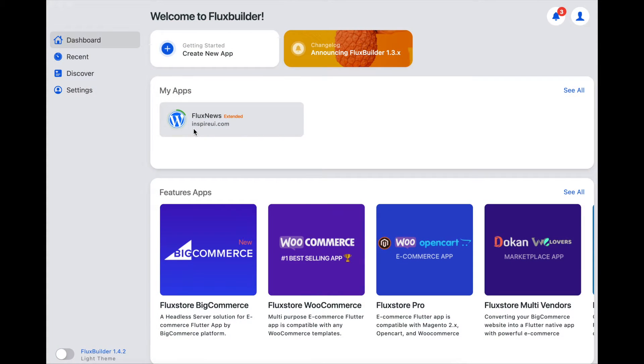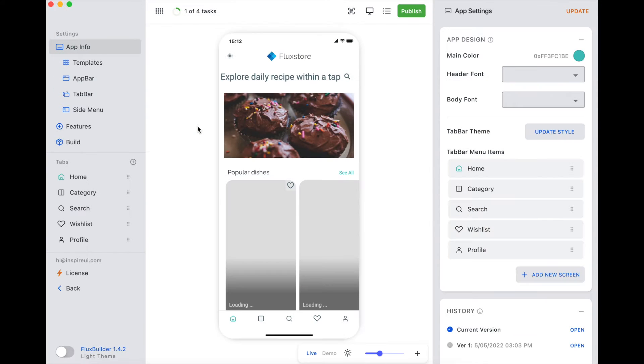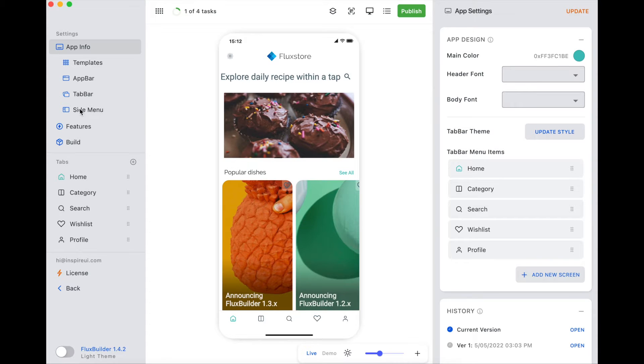In the new Flux Builder 1.5.0, you can display your site via WebView on both the Settings or Profile screen, Side Menu or Left Menu, and Tab Bar.